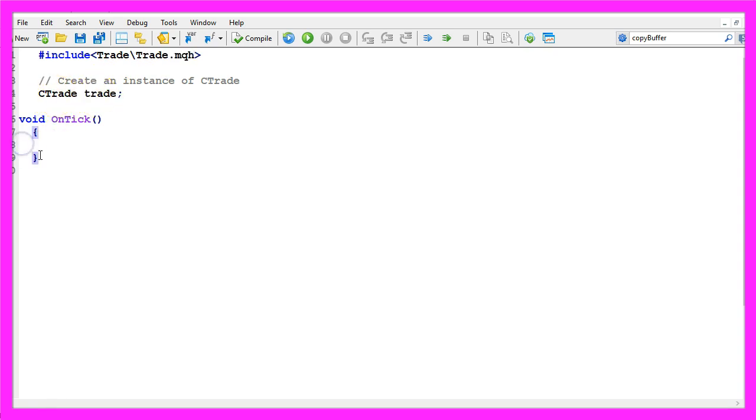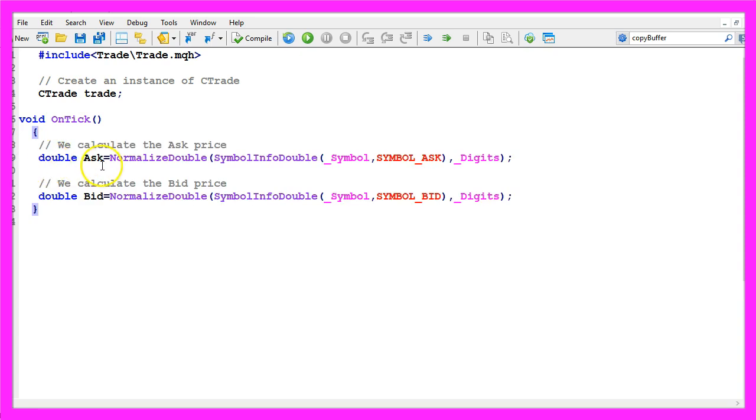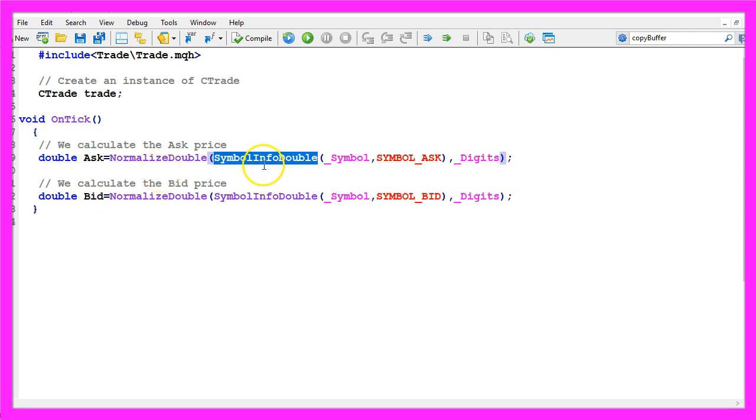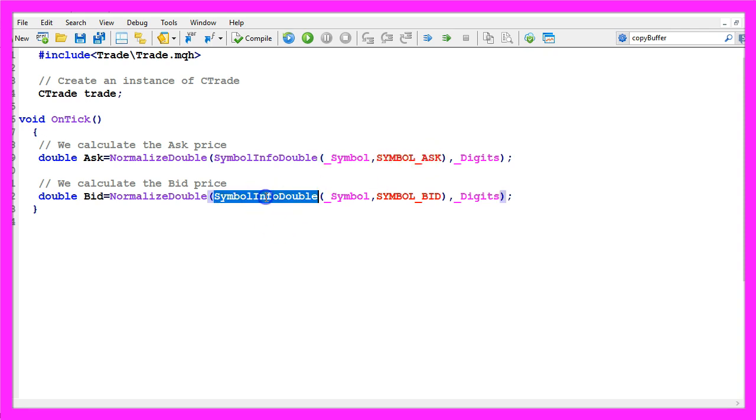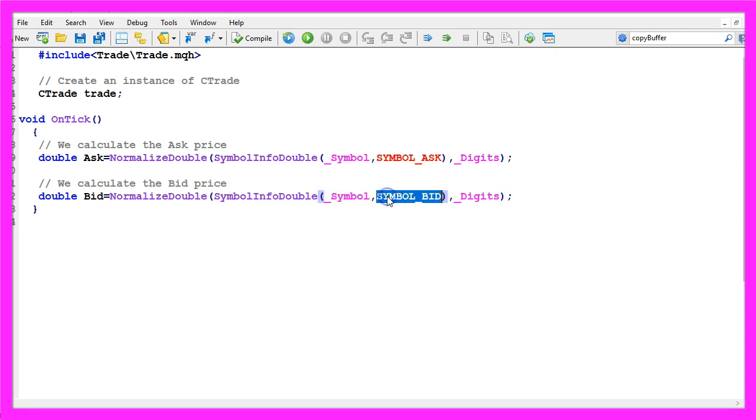Inside of the on tick function we want to calculate the ask price and the bid price because we are going to buy and sell. So we use symbol info double underscore symbol underscore ask to calculate the ask price and with symbol info double underscore symbol symbol underscore bid all in capital letters we will get the bid price.